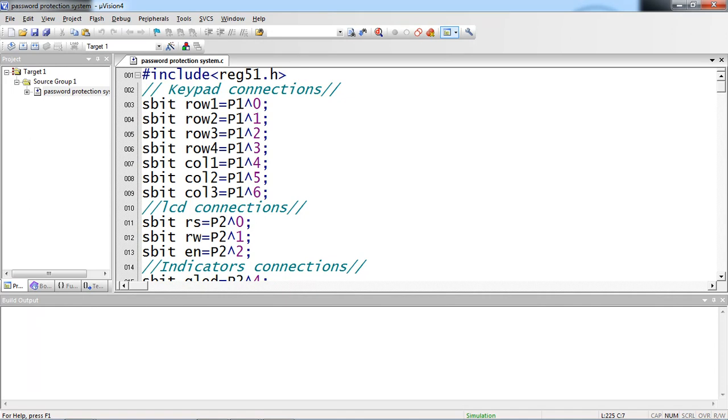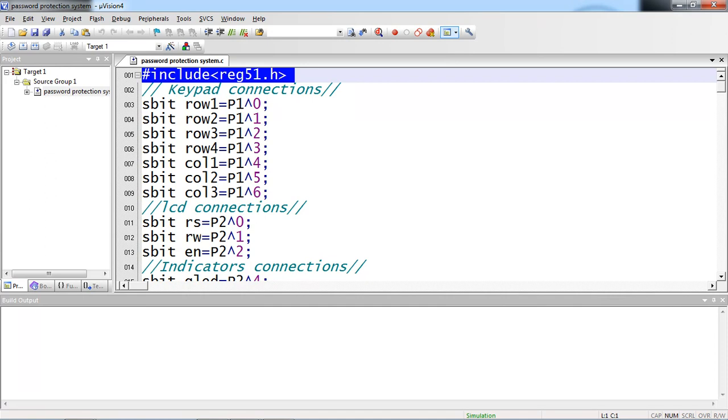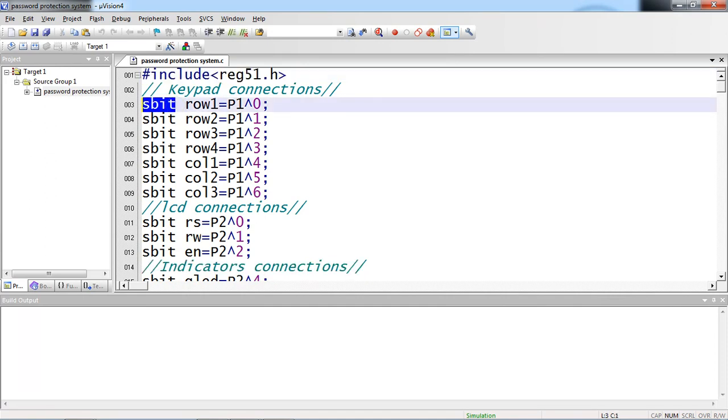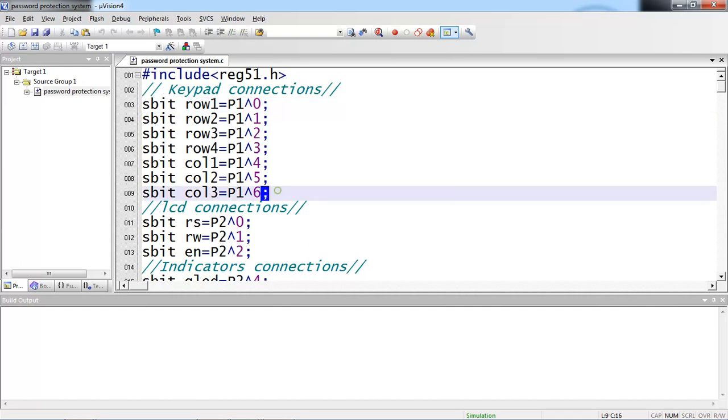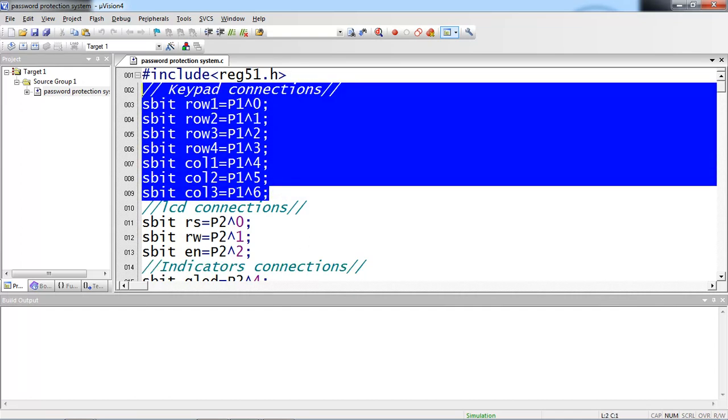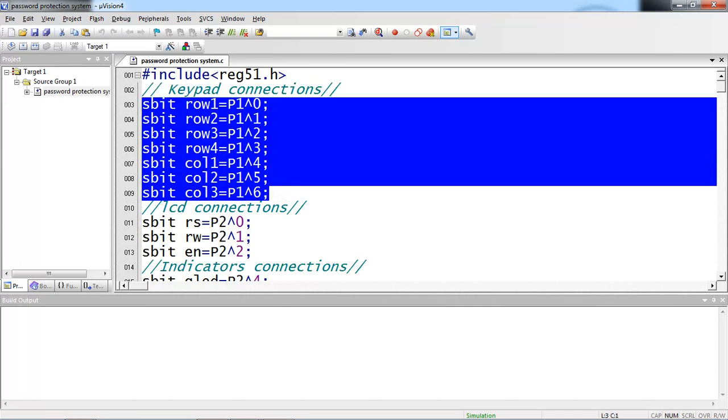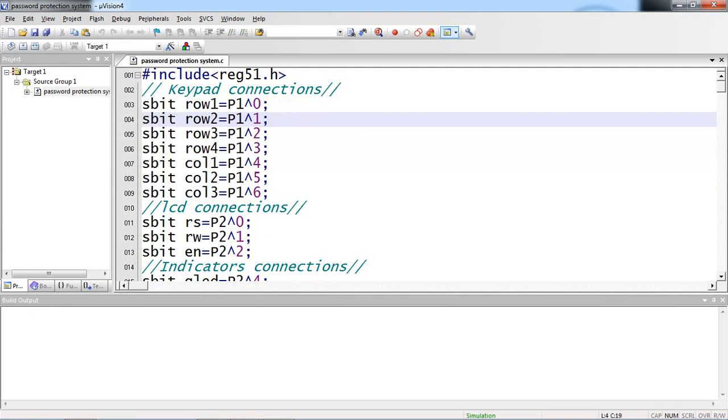So let's see the source code line by line. So this is the 51 family header file name. And I am using standard data type which is sbit. This is used to define individual pins connections with hardware. So the keypad connections sbit row 1 with p1.0, row 2 with 1.1 like this. I am just defining all rows and columns with the IOs.